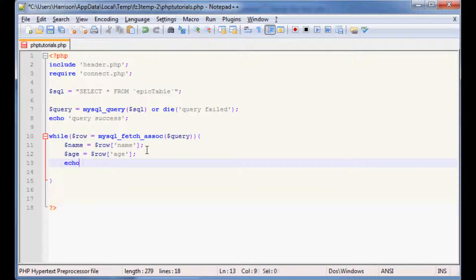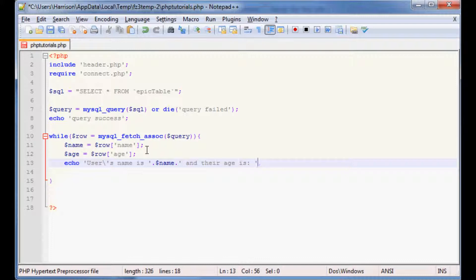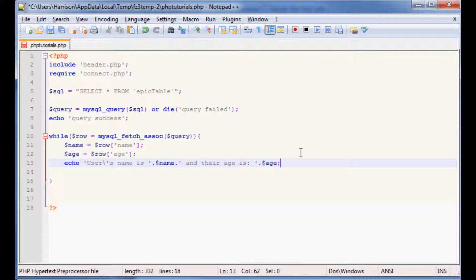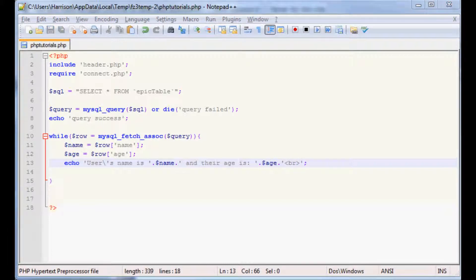To just show this, let's echo users name is and then we'll add dollar name, and then we'll say and their age is and we'll append age to that. So each time this loops through it's going to say what the person's name is and their age. For the purposes here I've added two rows basically to our database, so it's going to echo out two different rows for us. What we'll go ahead and do, let's actually also append a break to this. So we'll save that and run it.